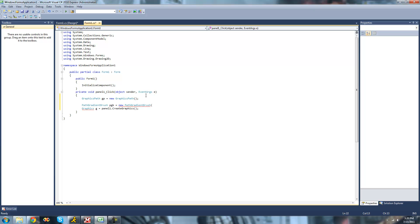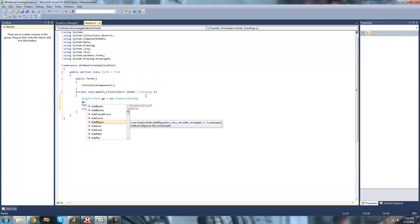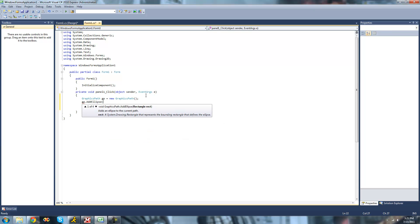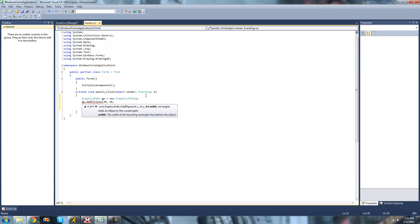Instead of our Graphics Path right here, we're just going to say GP dot add ellipse. We're just going to now tell it where the circle will be. We're just going to be at 20, 20, and then the width will be 50, and then the height will be 50 as well. So it'll be a circle.